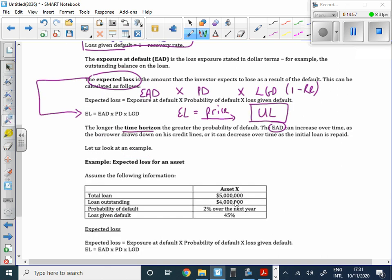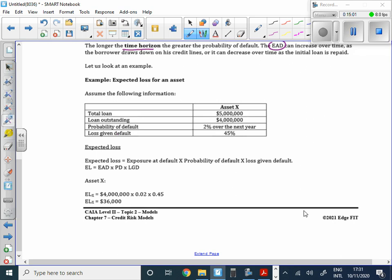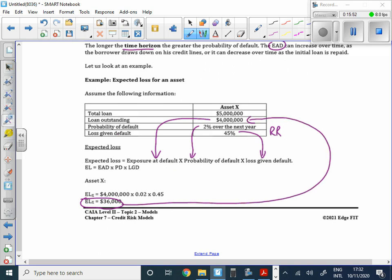Let's crunch through an expected loss calculation. The loan started at $5 million but outstanding at time of default was $4 million — that's the EAD. Probability of default: 2%. Loss given default: 45% (if you were given a recovery rate, you'd compute one minus that). Running the numbers gives an expected loss of $36,000 — not a massive amount as a percentage of the total outstanding.